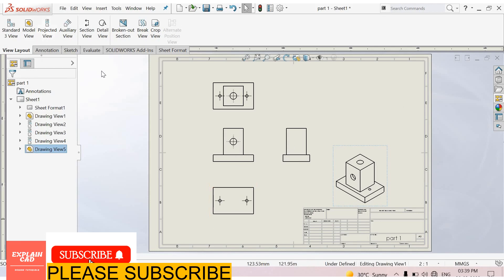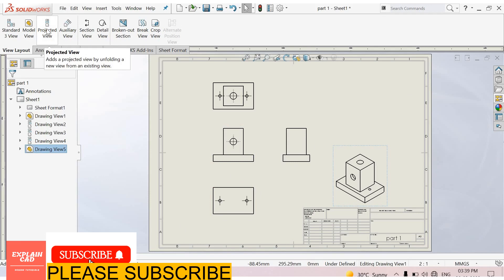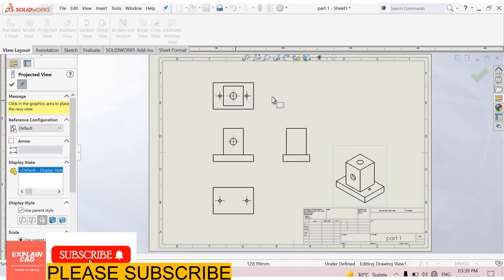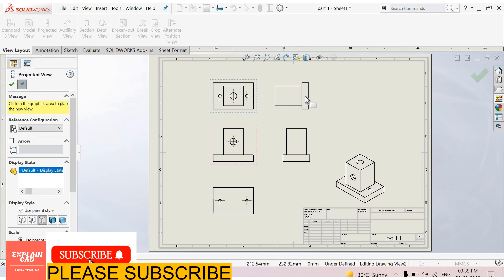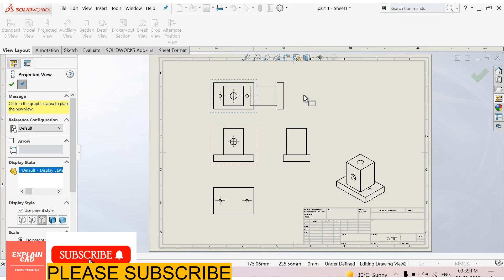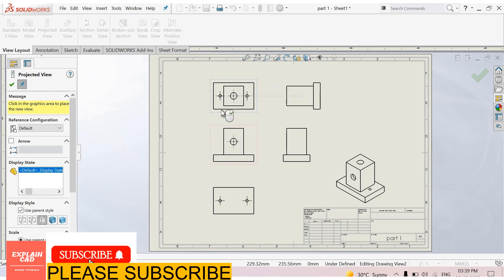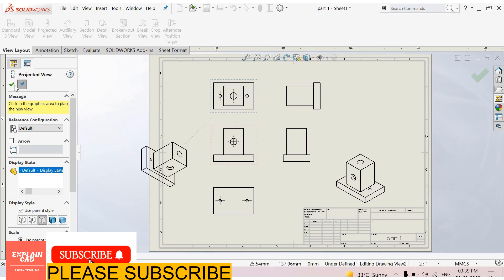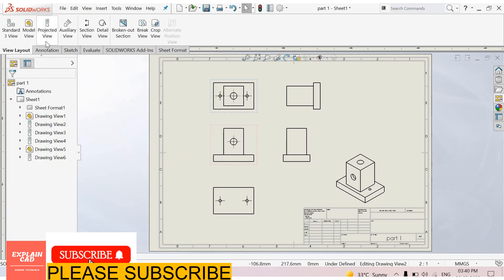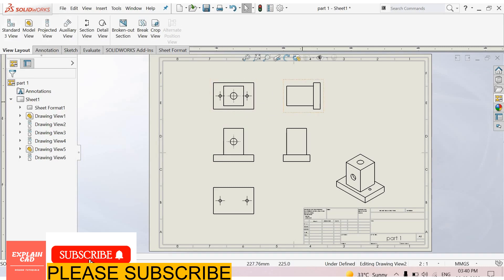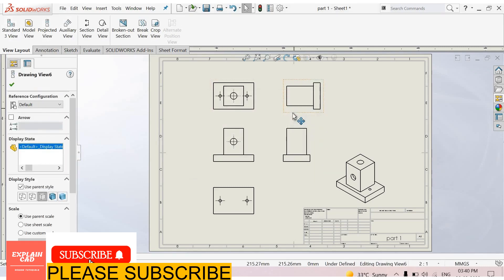If you need more views you can select view layout, select projected view, select this and see here it is projected its view, okay. This is the projected view feature in view layout for projecting the views. We don't need this so I delete this one.